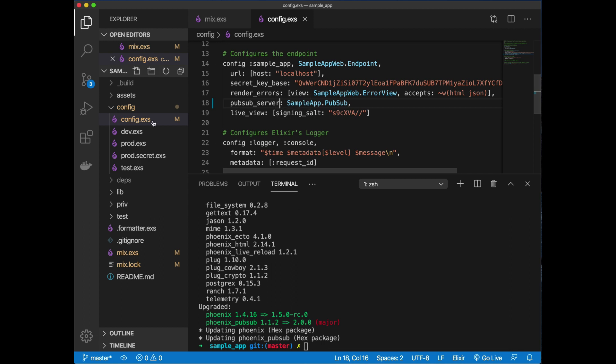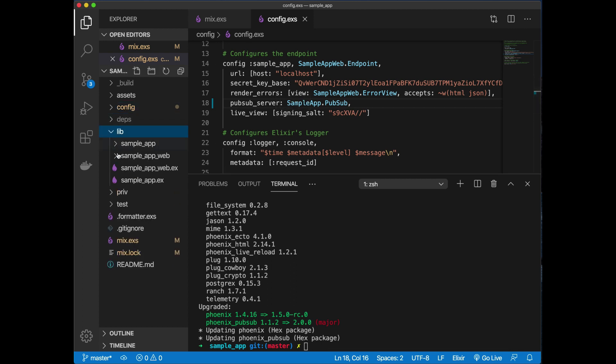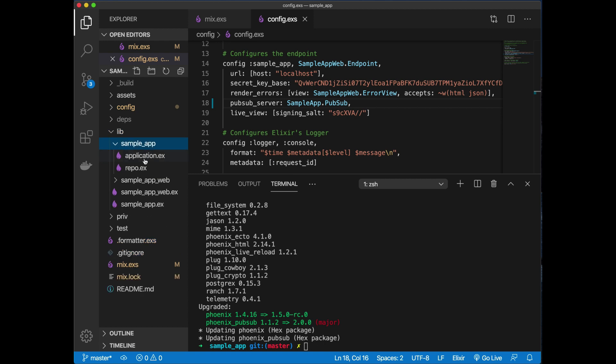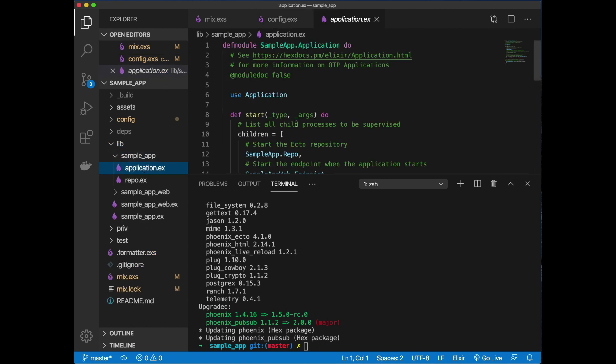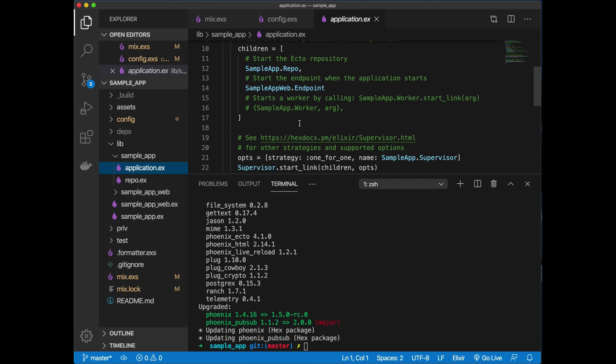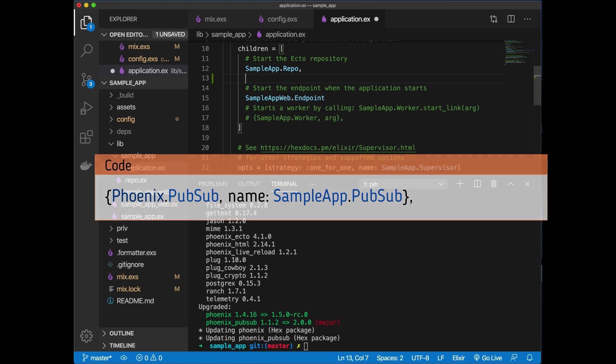You go to lib, and our app is within sample_app, in this case application.ex. Follow your own structure. Because our endpoint actually requires this, we need to start this before. We need to use a tuple here because we need to pass some arguments in, so we want to start up Phoenix.PubSub.